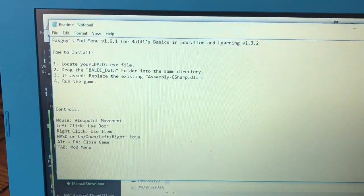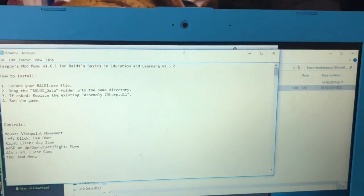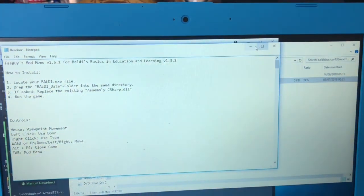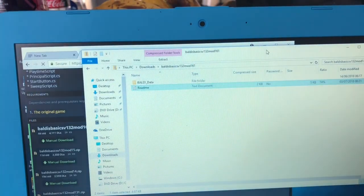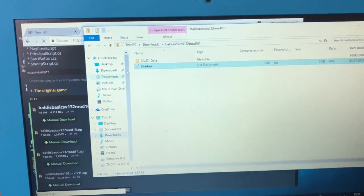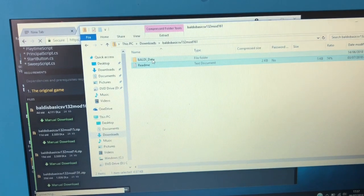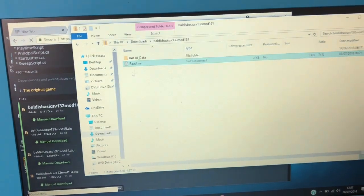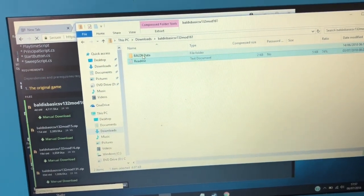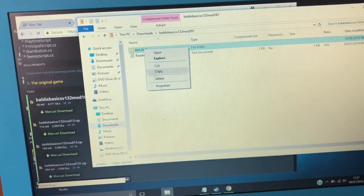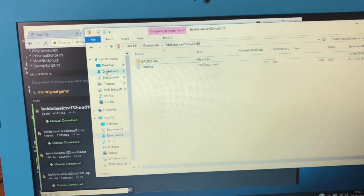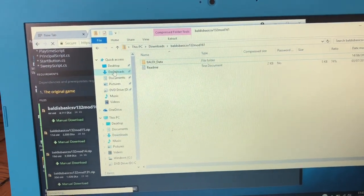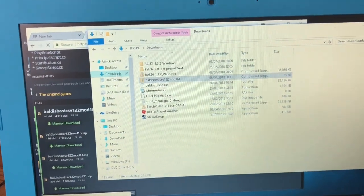So you need to do is locate your Baldi file. You only need to copy and paste. Copy that, copy that.